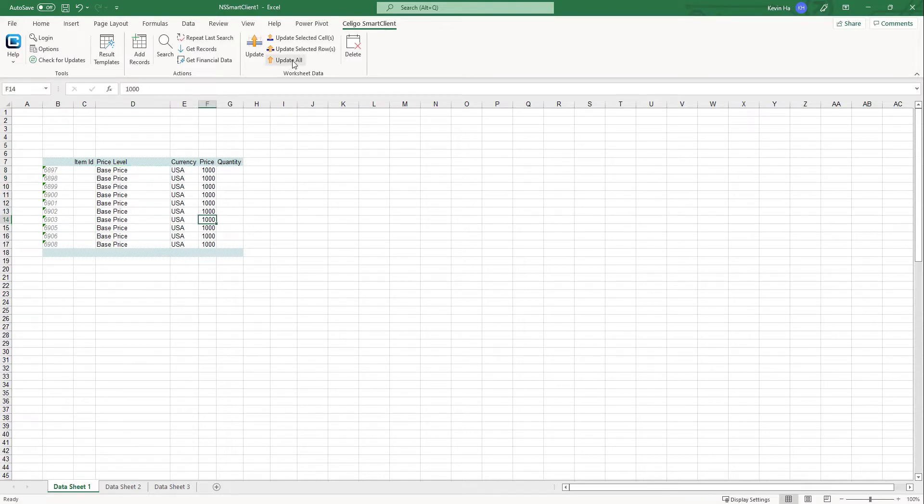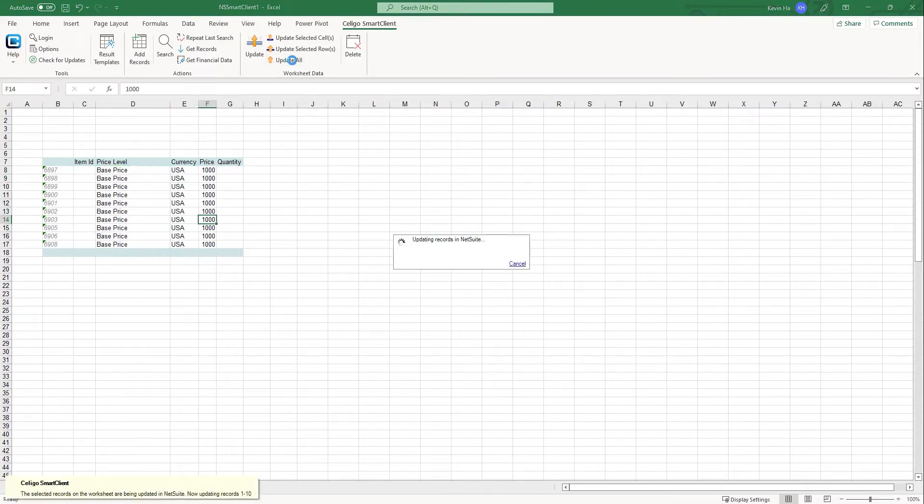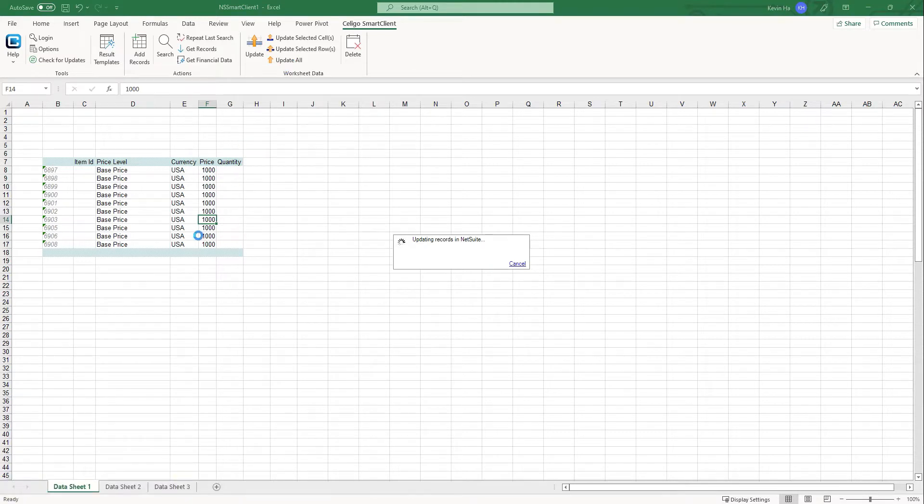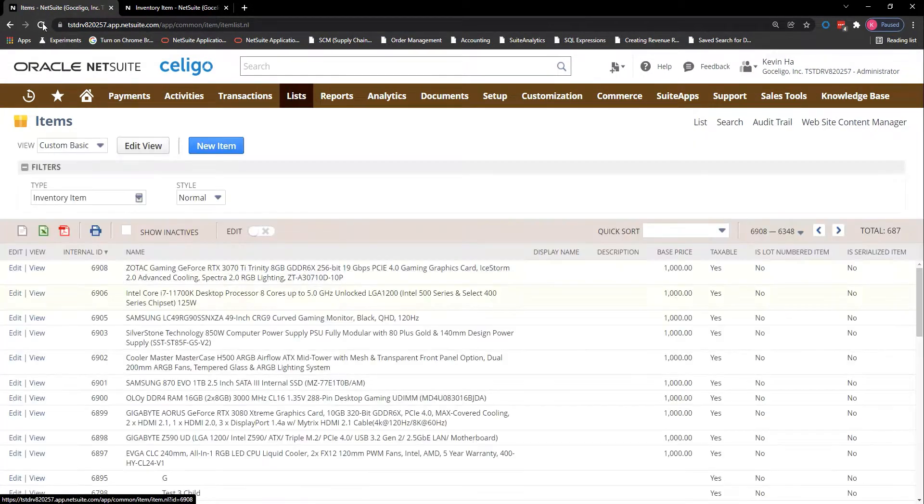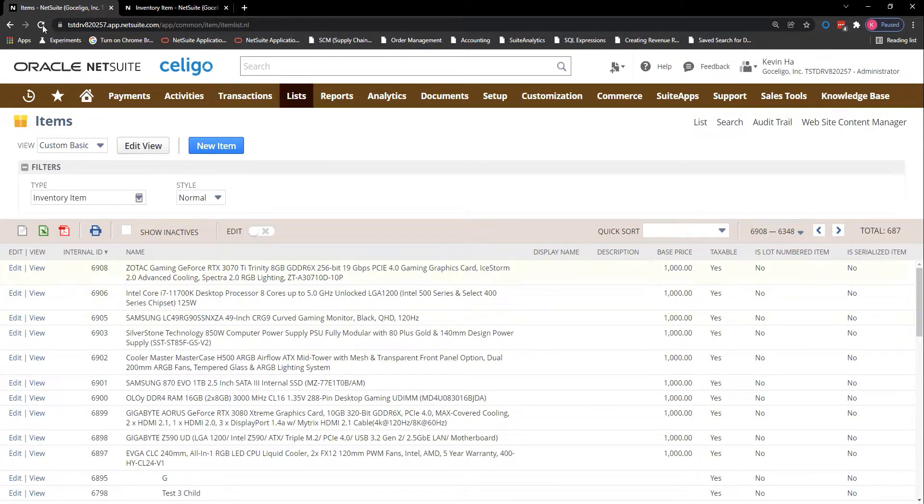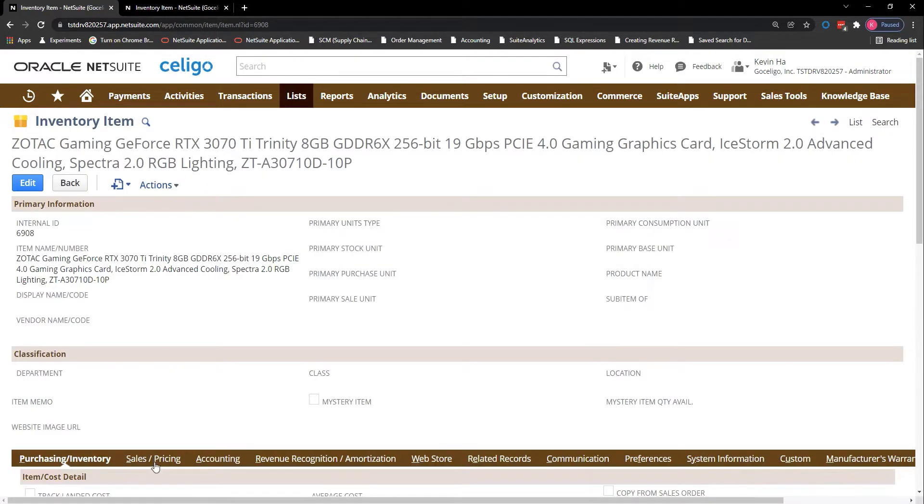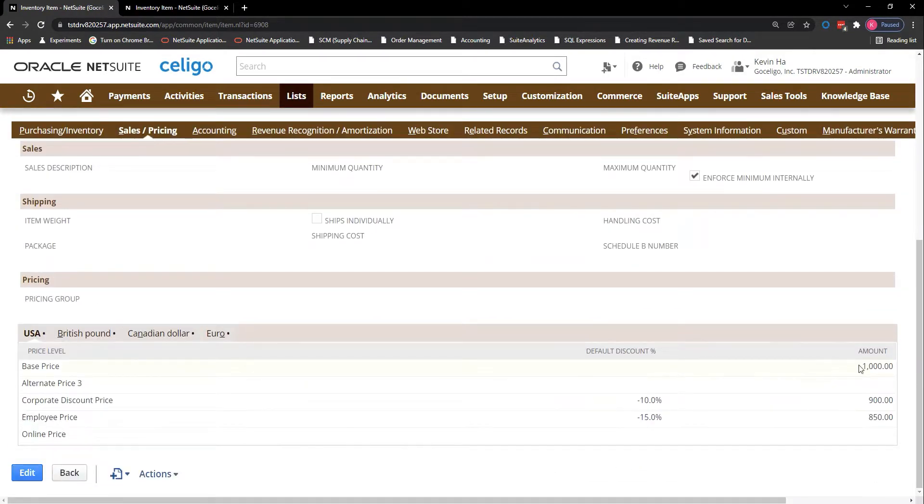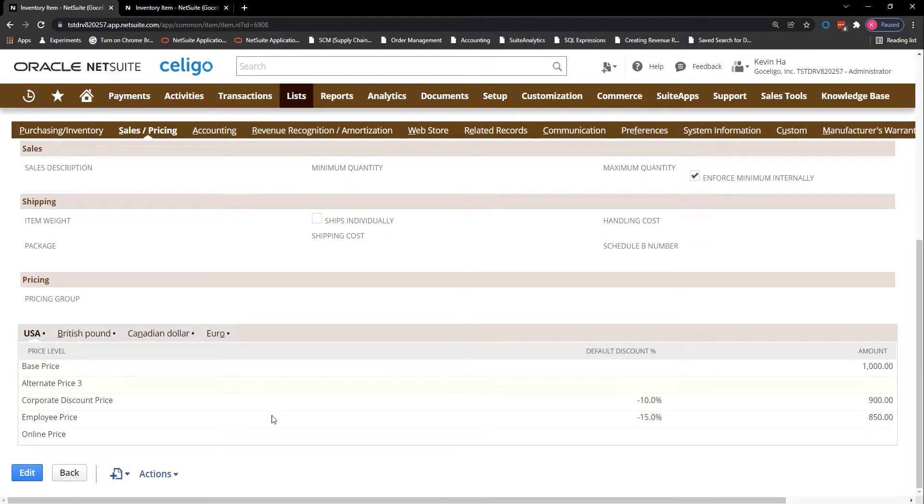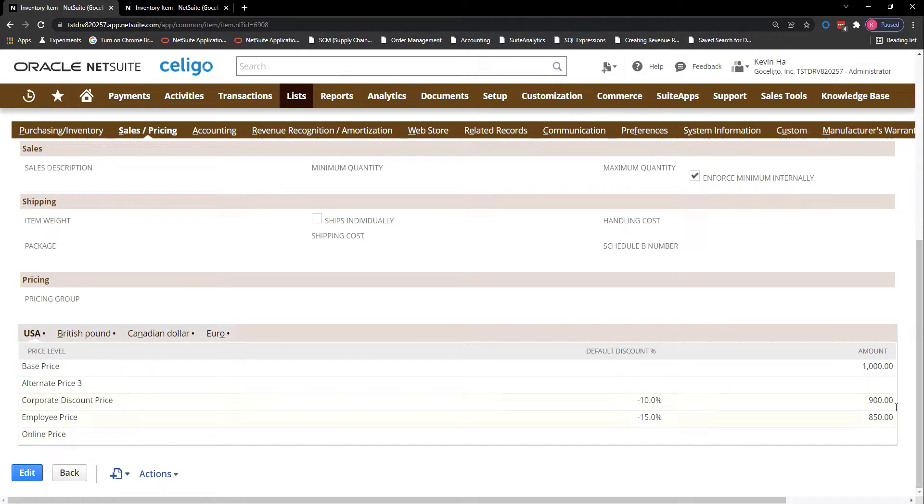So now if I do an update all, and if I go back into NetSuite and refresh my page, you can see that the base price for all of these items here has been updated to 1000. So if I want to drill down into one of these items and show you, go to sales and pricing, the base price is 1000, but also the discount or default discount has been applied to the corporate and the employee price discounts for each of those individual price levels as well.